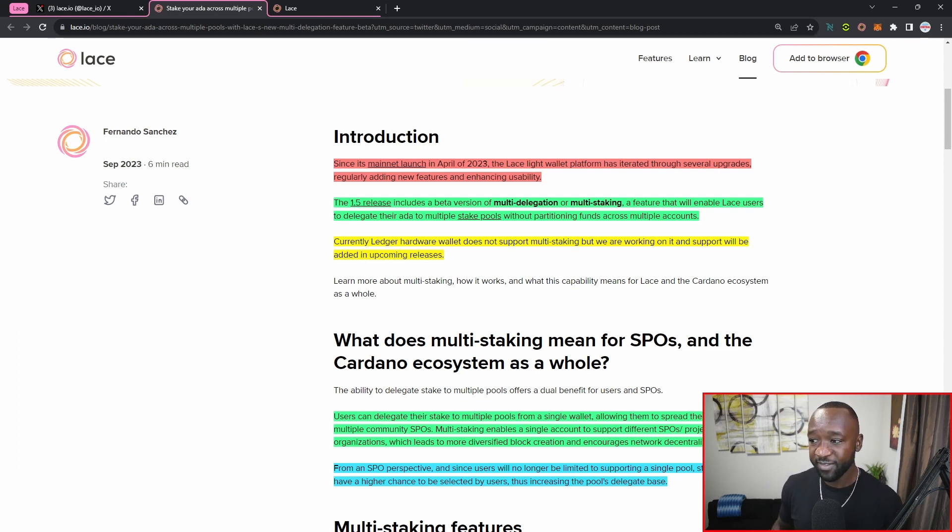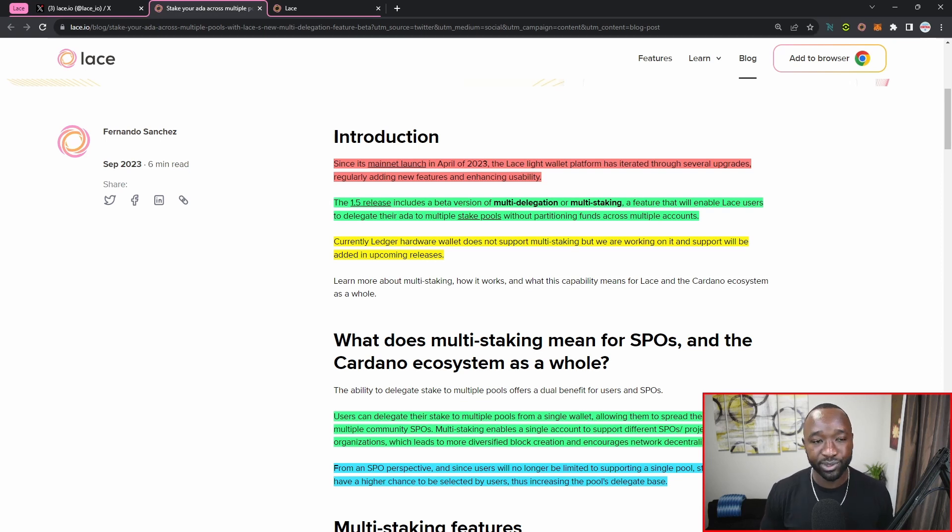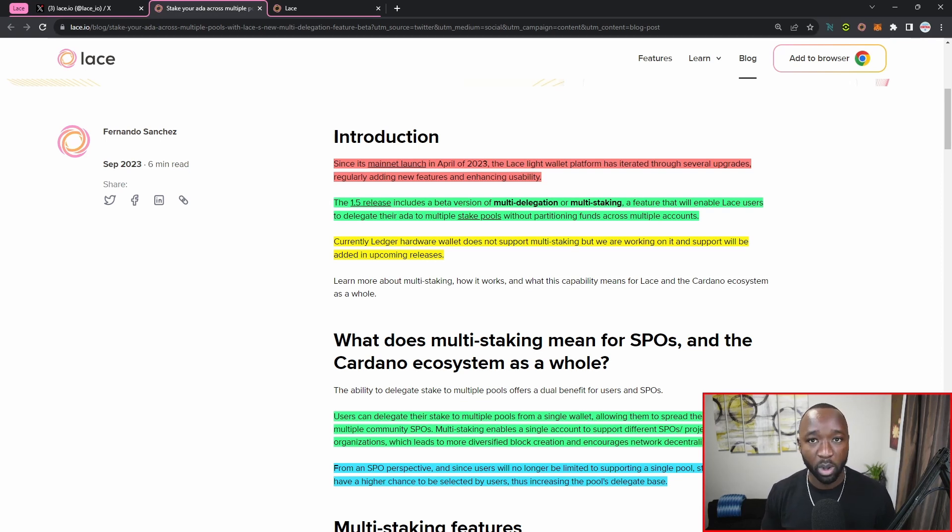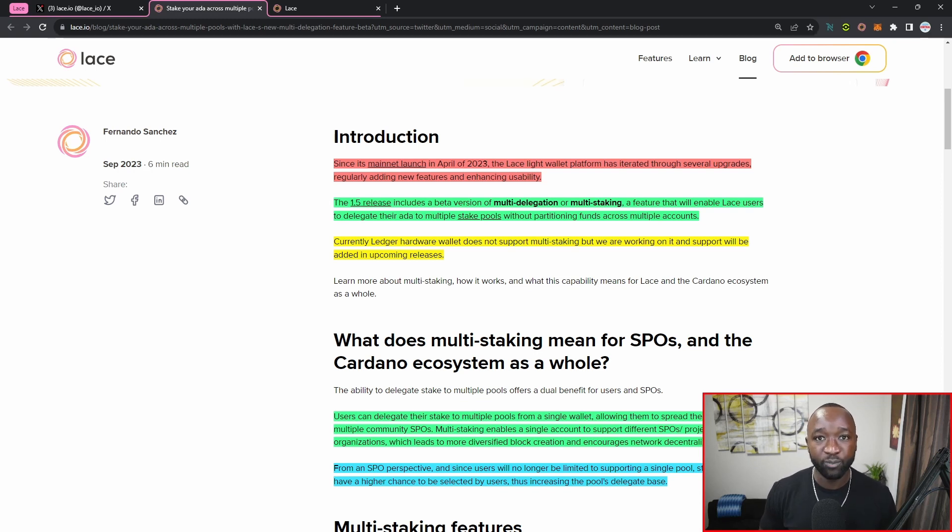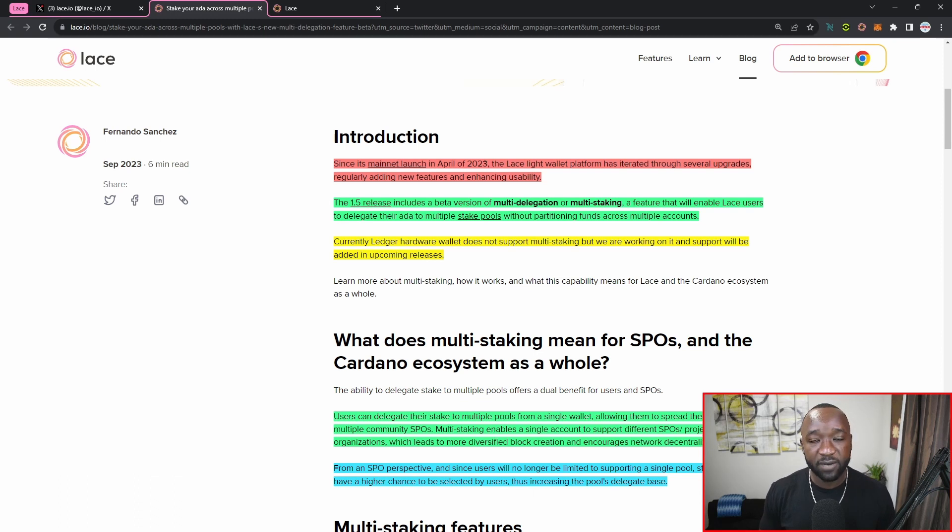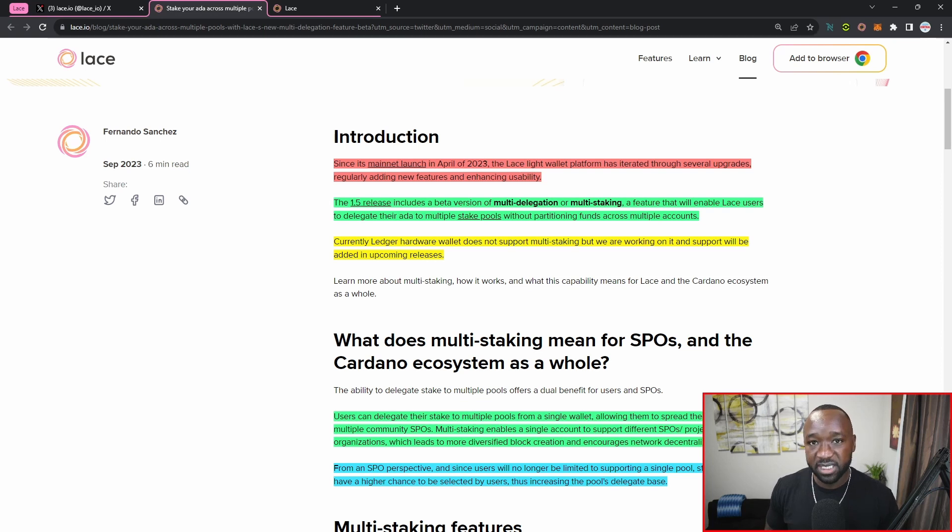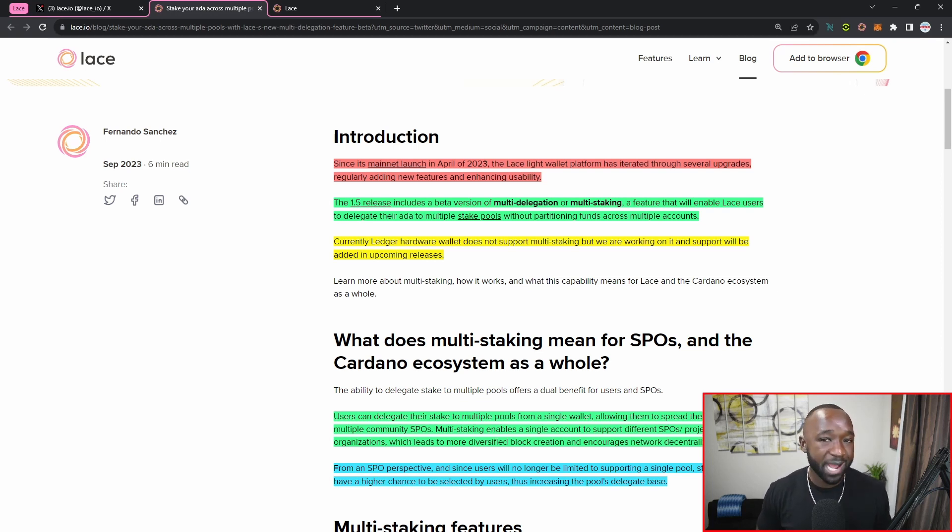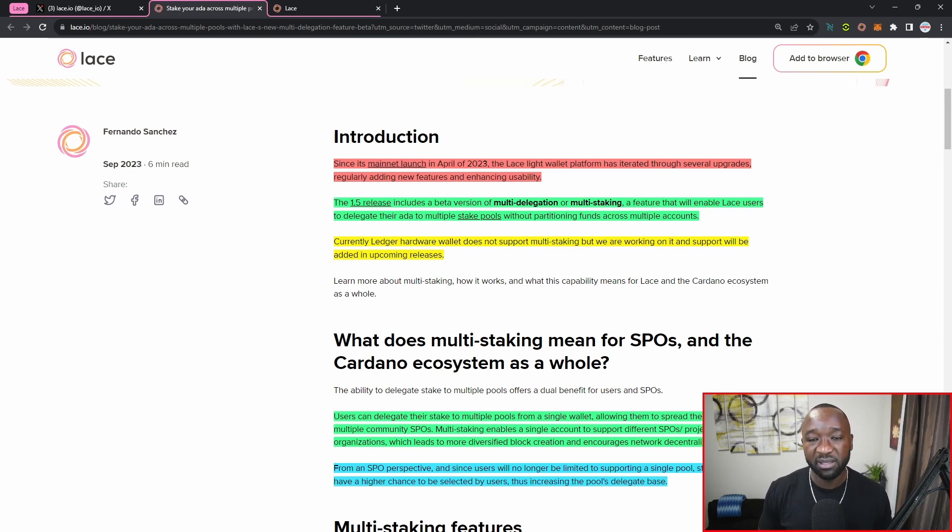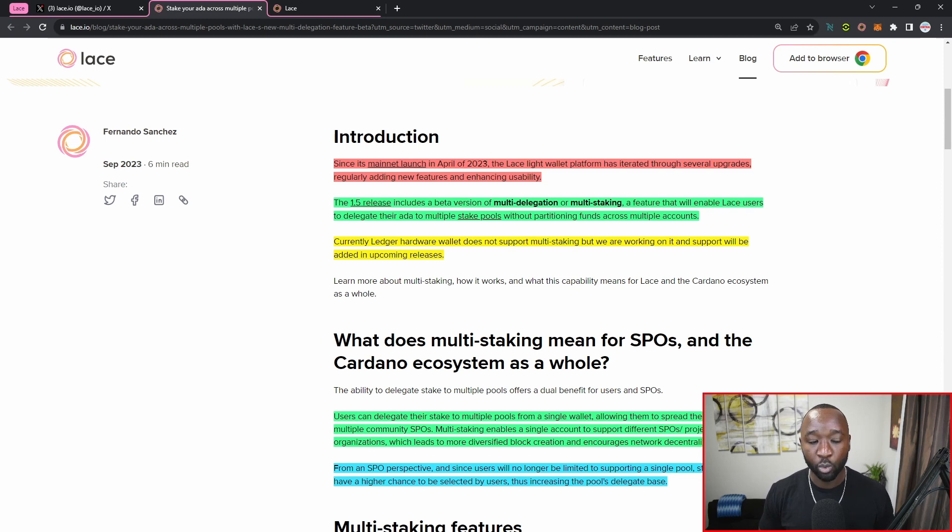The only way that this was actually doable prior to this coming out was through the use of multiple wallets, which then requires for you to remember or access multiple different seed phrases. So you can imagine that if you wanted to support five or six different network operators or SPOs, you'd have to have five or six different wallets in order to go ahead and do this. But that is now going to be a thing of the past with the Lace wallet being the first ever wallet on Cardano to allow multi-staking or multi-delegation.